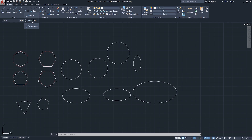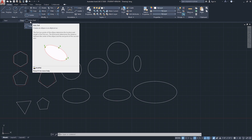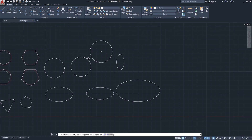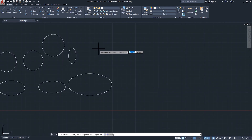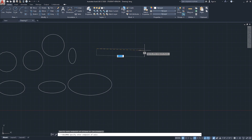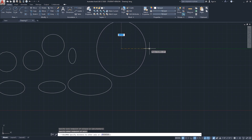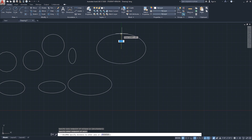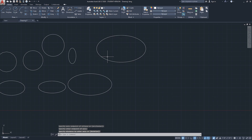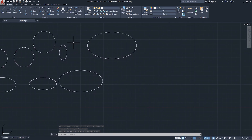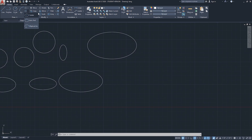The second option to draw an ellipse is based on the axis and endpoint. It's as if you are drawing the diameter of a circle and then deciding on the radius in the other direction. You click the first endpoint of the axis, then the second endpoint - that acts as a diameter - and then decide on the distance in the other direction to complete the ellipse.